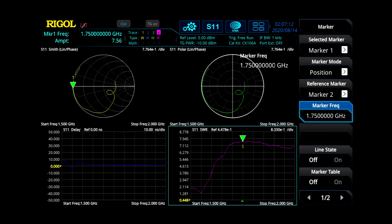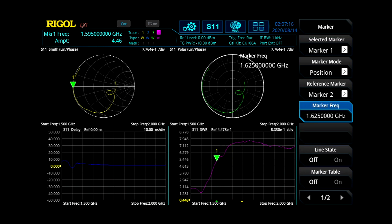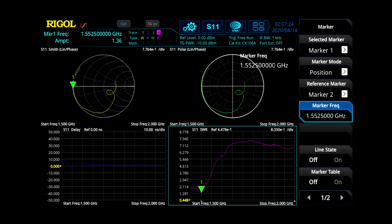And we can go ahead and look at the marker there as well. And we can use that to measure our SWR response over our frequency range. So we can see this antenna has an SWR of 1.36, 1.37 at a frequency range of 1.55GHz.